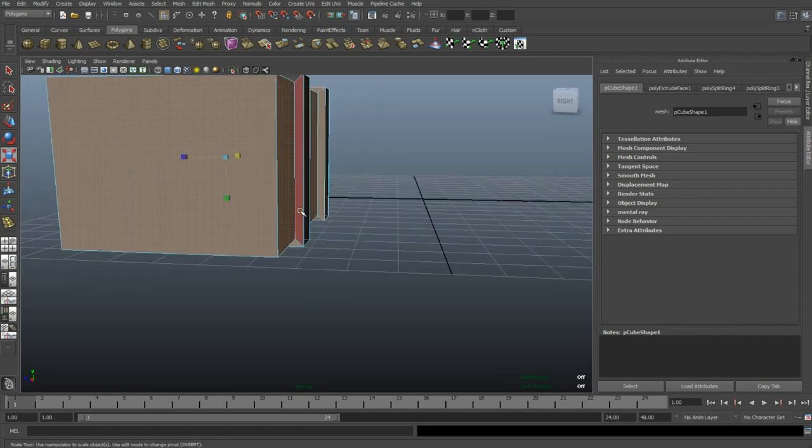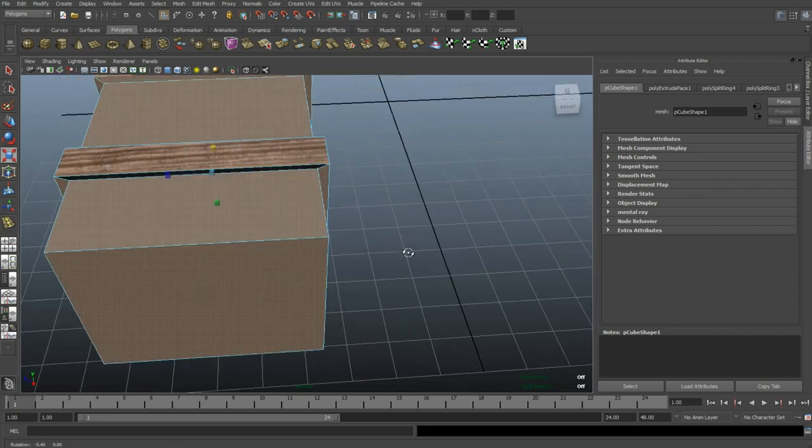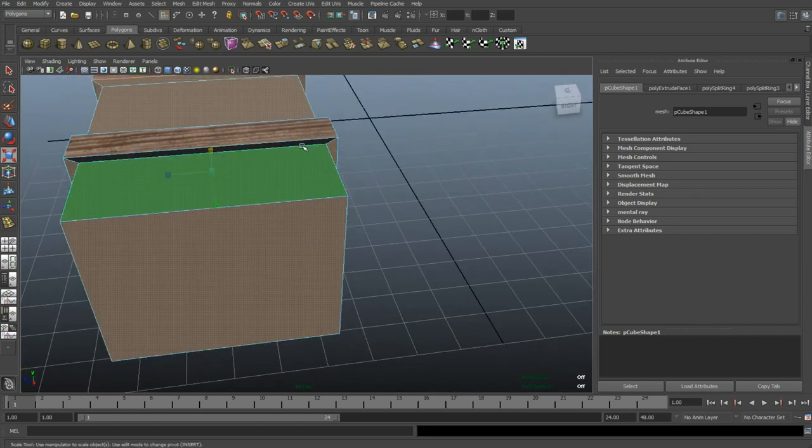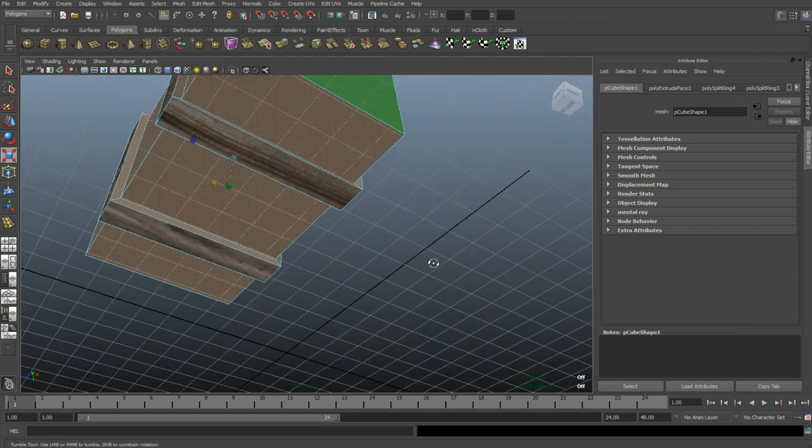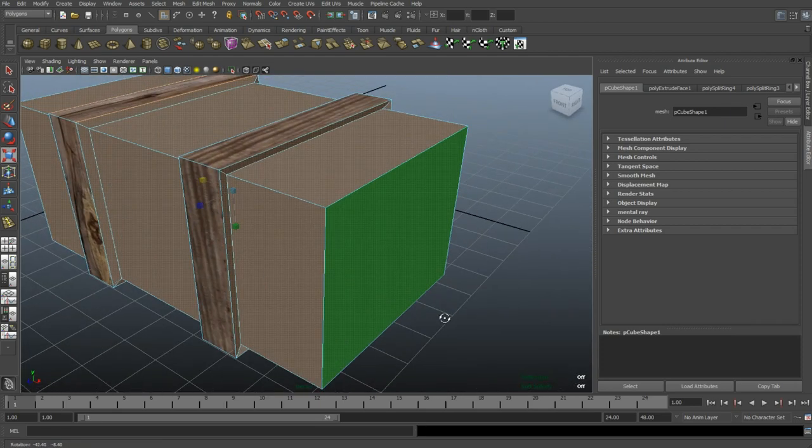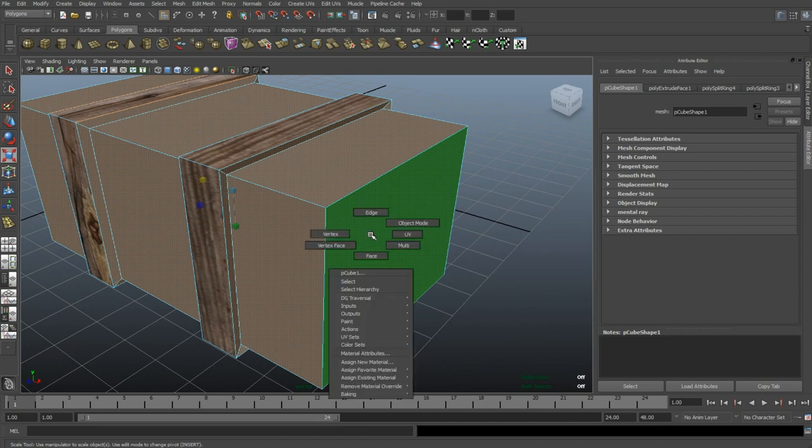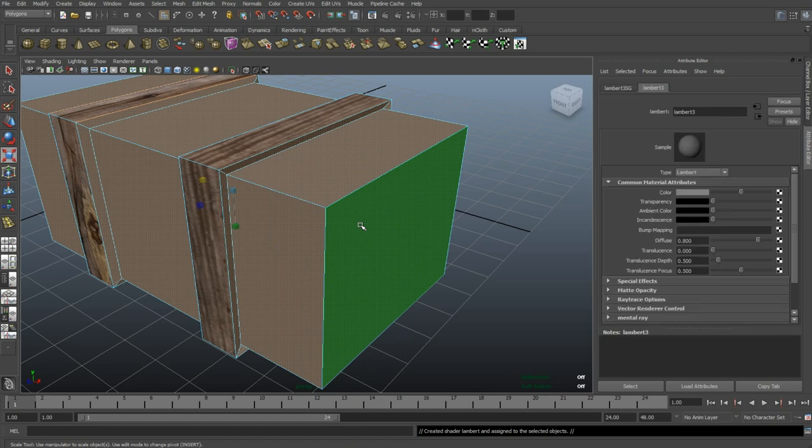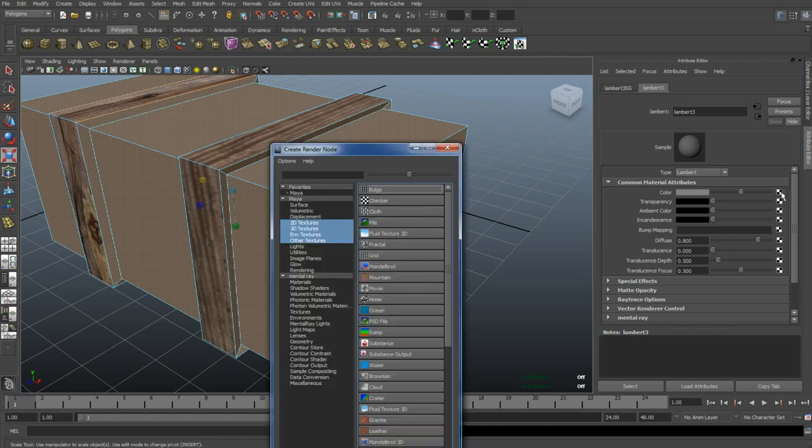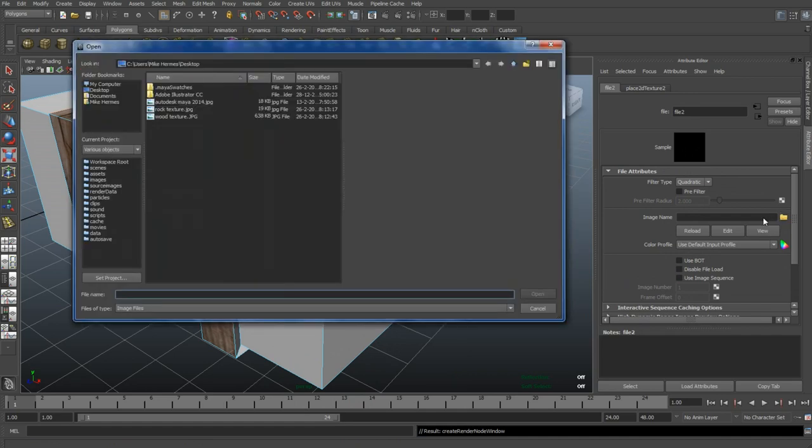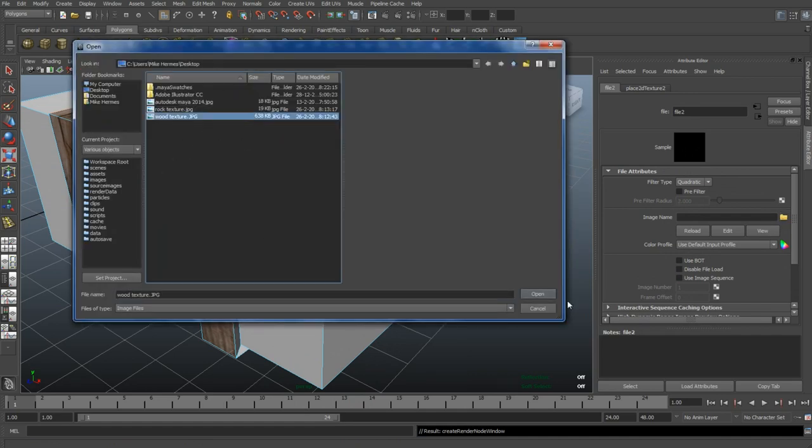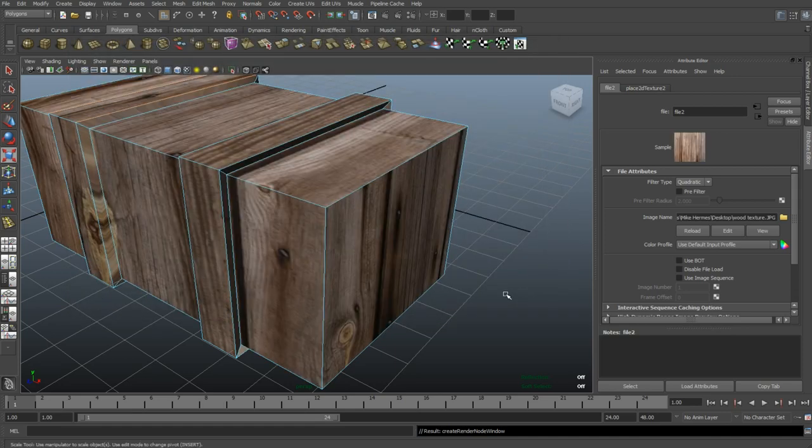All right, so now I'm gonna apply a texture to those. Right-click, Assign New Material, select Lambert. Go to the checkered box near the color, select the file, select the folder. Go to your desktop or wherever you got your file, wood texture, and open.